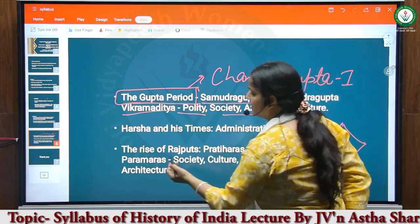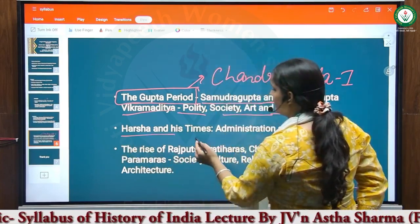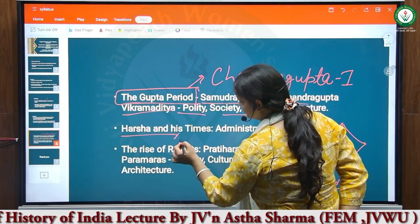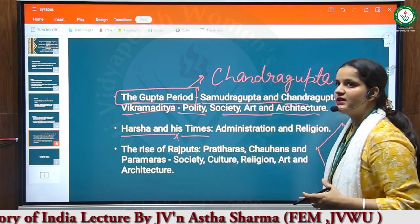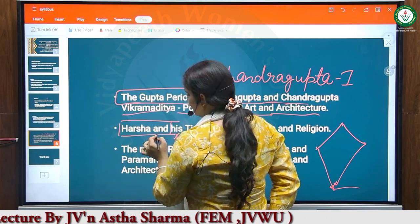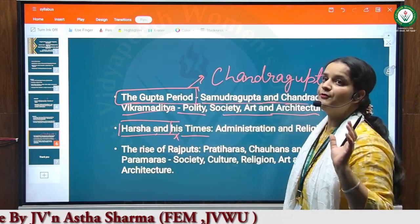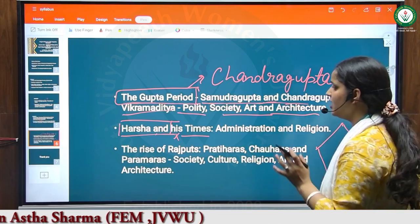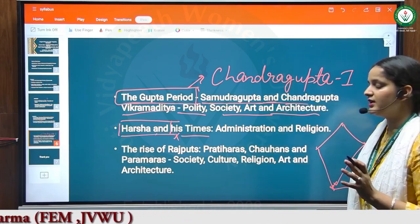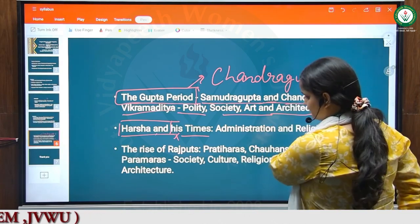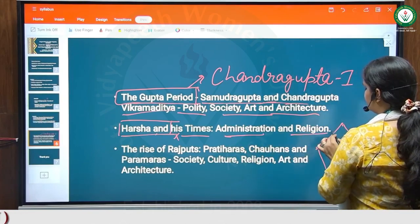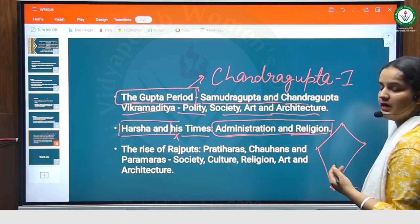After that, our topic is Harsha and his times. King Harsha belonged to the Pushyabhuti dynasty and was the king of Kanauj. During his period, the famous Chinese traveler Xuanzang came and wrote about Harsha and Buddhism. Xuanzang also studied at Nalanda University. We will discuss the administration and religion in the period of King Harsha.